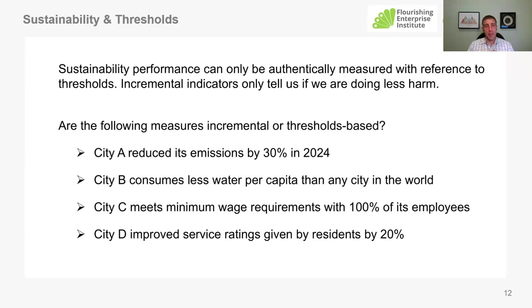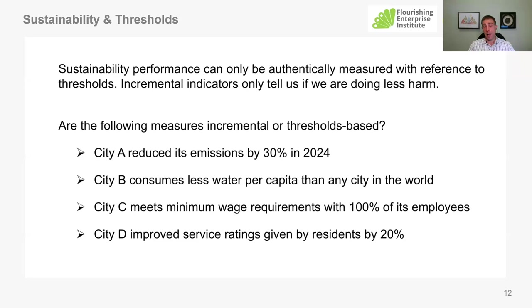Same sort of approach — we're going to ask you to answer some questions. As Bill was saying, sustainability performance can really only be authentically measured with reference to a threshold. And that threshold can't be arbitrary either — it needs to be aligned with some sort of credible, unbiased, science- or ethics-based threshold. If we choose to rely on incremental indicators, they really only tell us if we're doing less harm or some more good. They don't really comment on sustainability itself. We're going to go through four different scenarios. The question is: does this tell us how sustainable an organization is performing according to a science- or ethics-based threshold — yes or no?